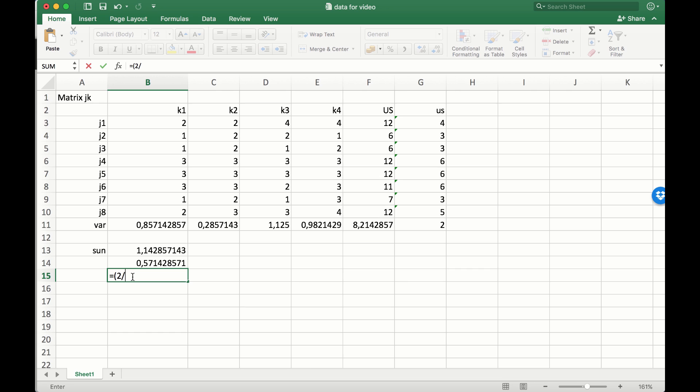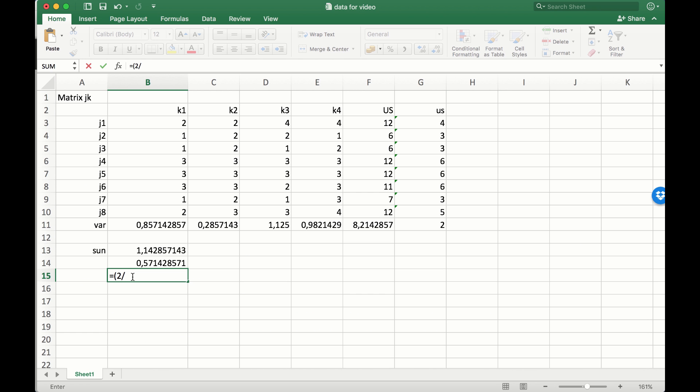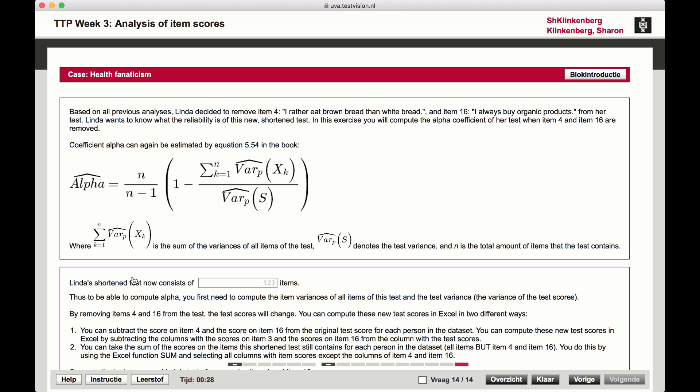We need to calculate n divided by (n minus 1), which is 2 divided by (2 minus 1), and then multiply that by 1 minus the proportion.